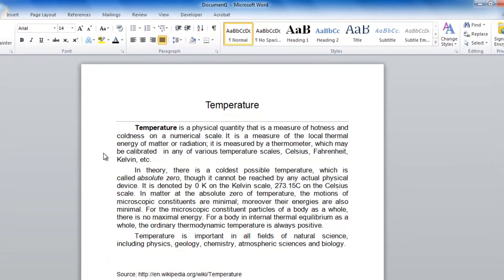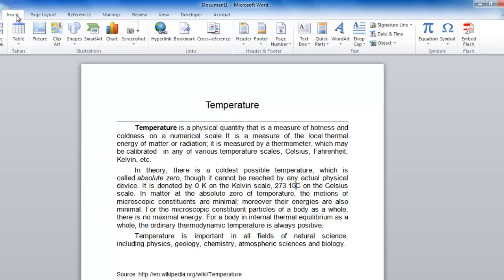As you can see here, we have a number that we want to make a degree. From the tabs at the top, click Insert, and on the right of the new ribbon, you will see an icon labeled Symbol. Click this.